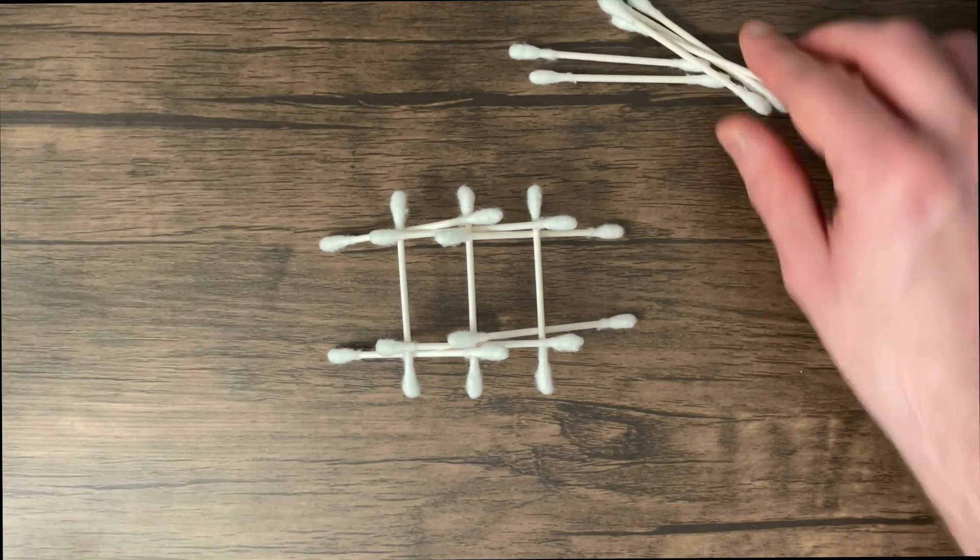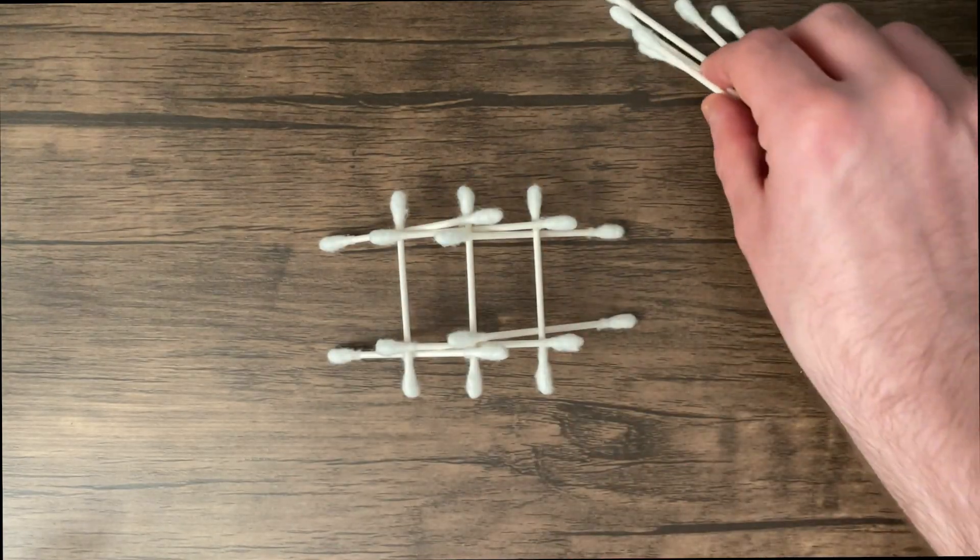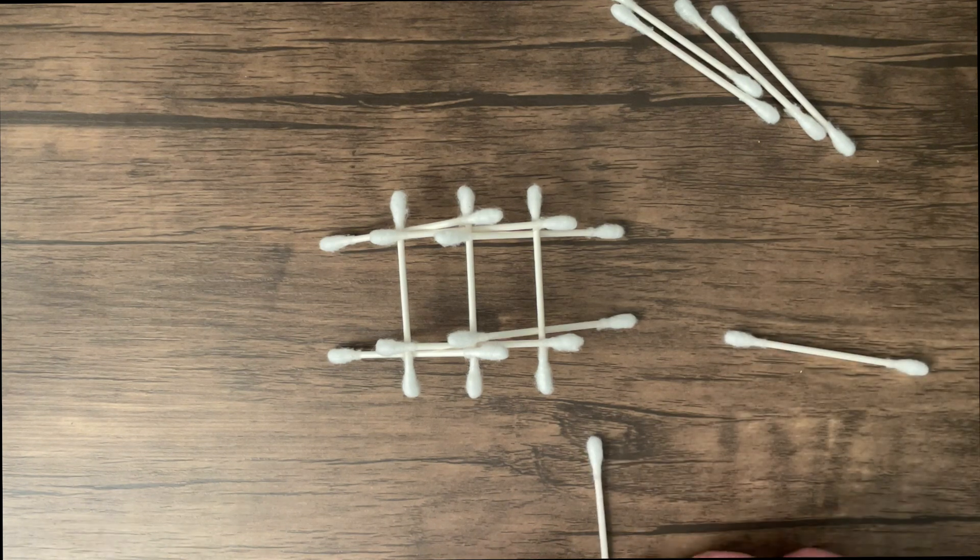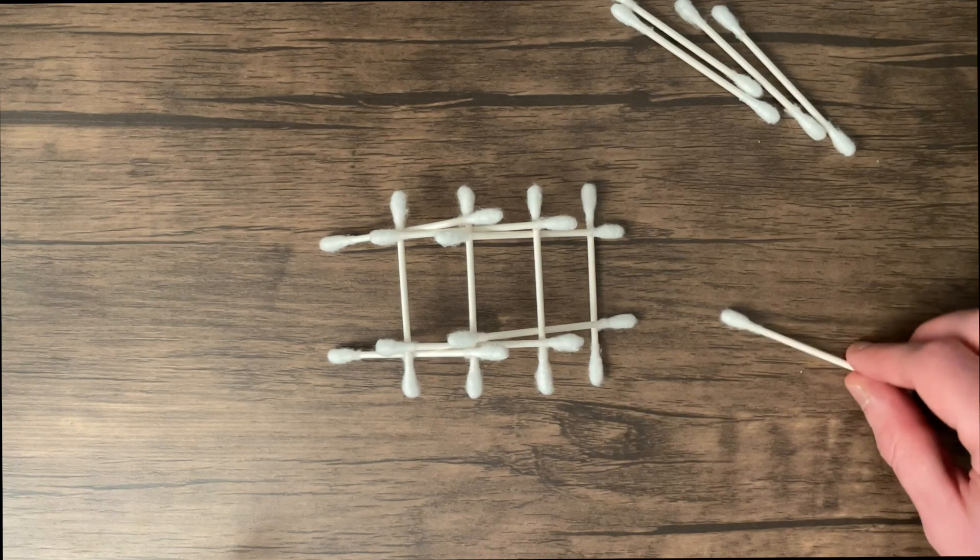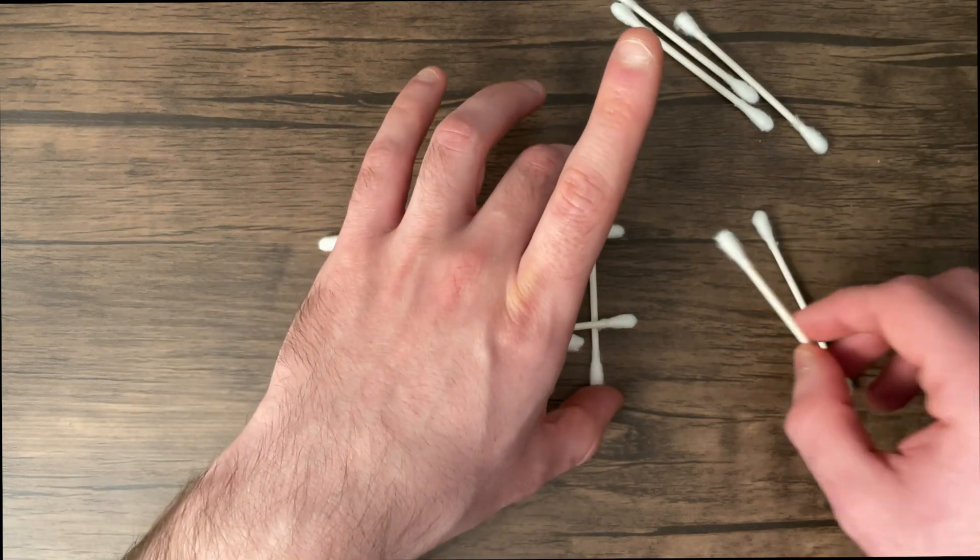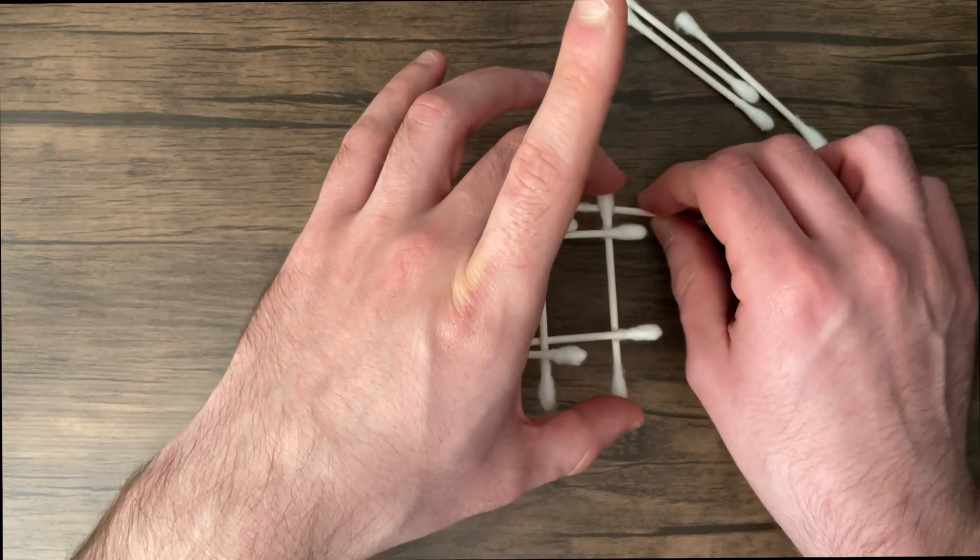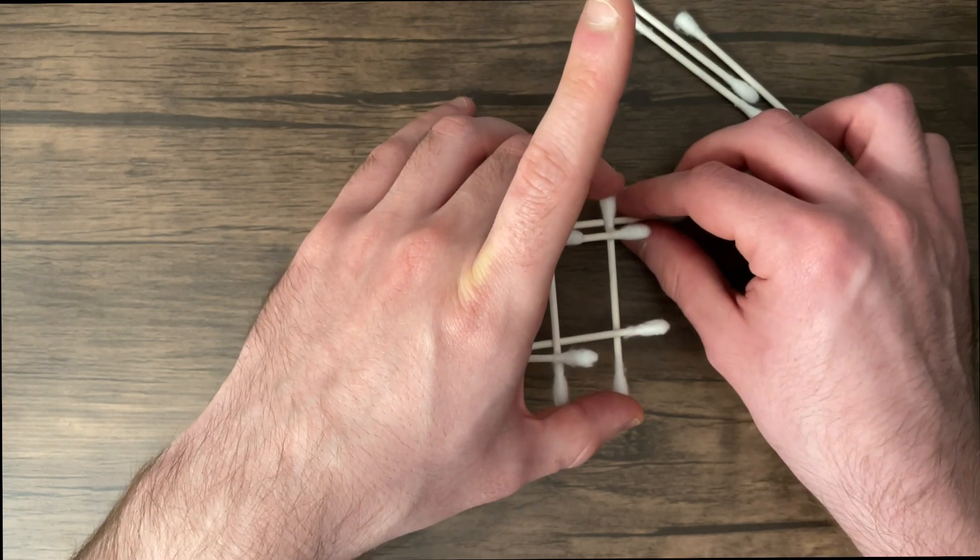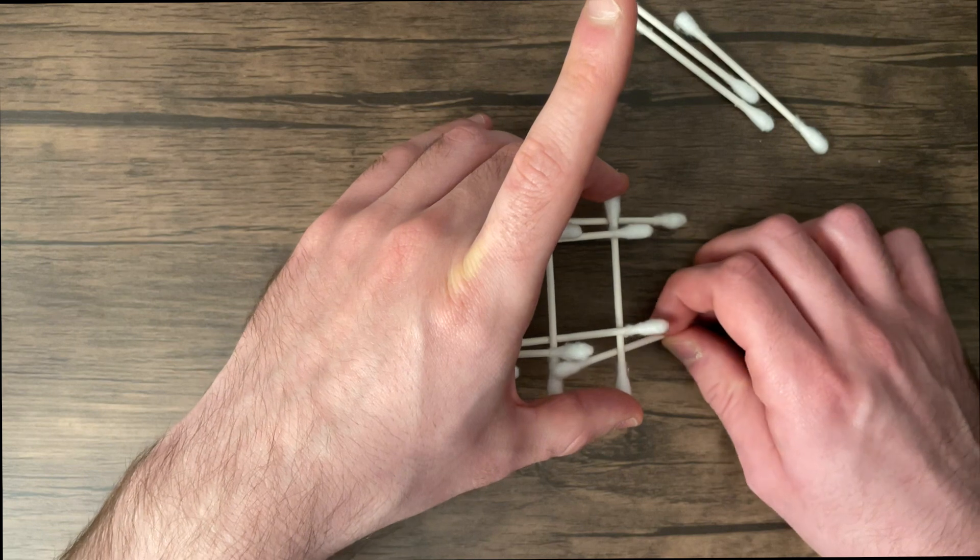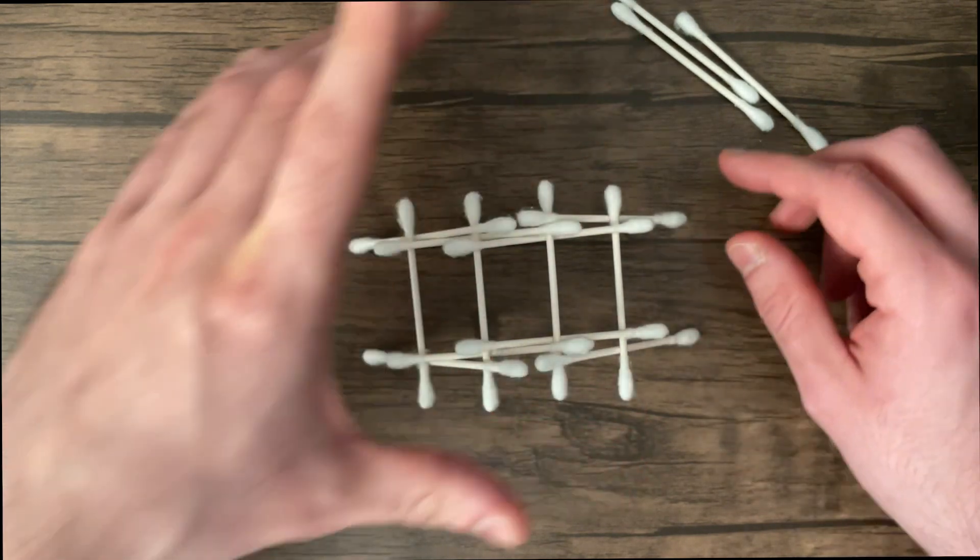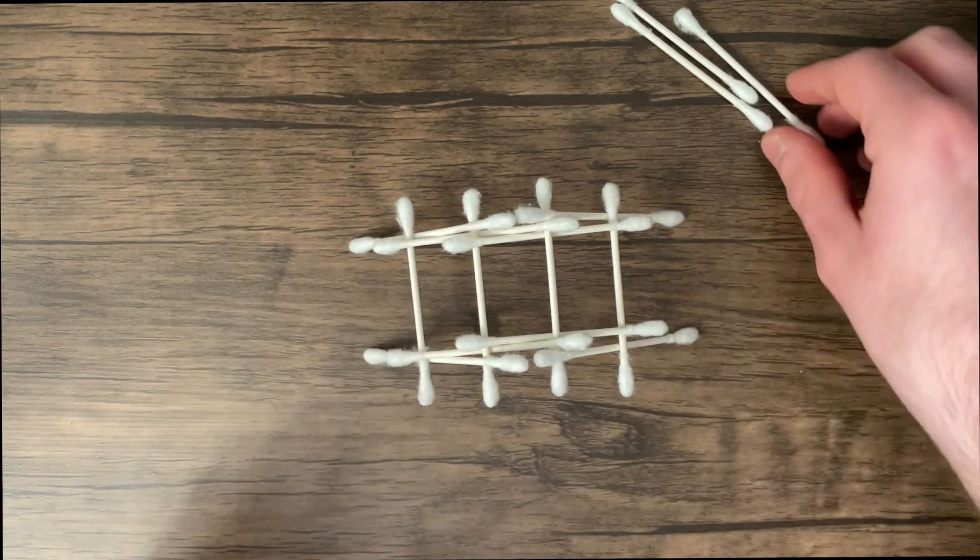So now we have half the bridge done and we need to do the same thing going down, which is arguably harder, at least for me. So we'll do the same thing, put this here, and now we need to take our cotton swabs two ends. Lift it up carefully, go under and then over like that, and then go under and then over. And it kind of helps to push down on it as you're doing it so that it keeps its form.